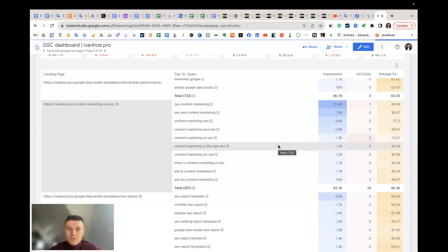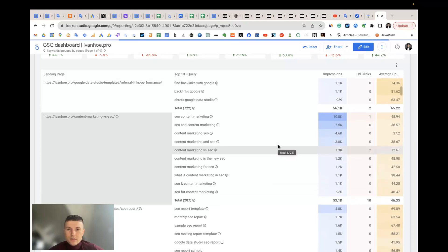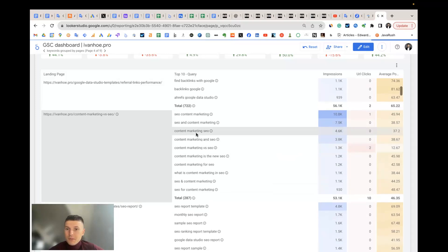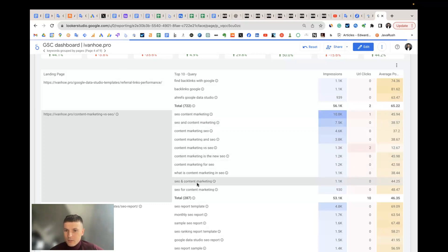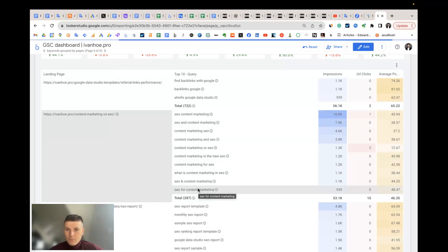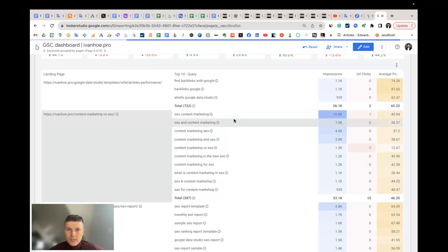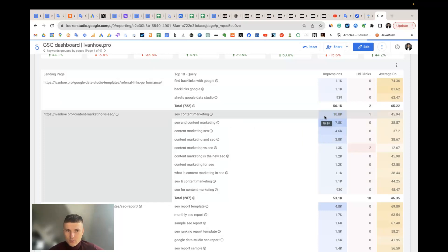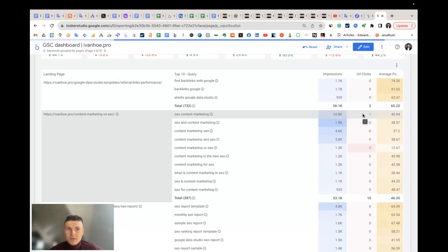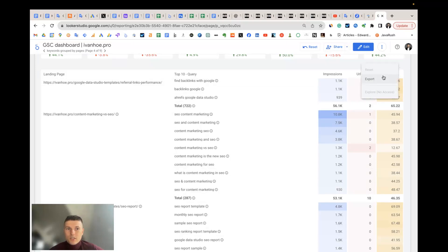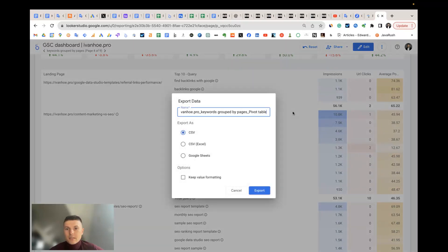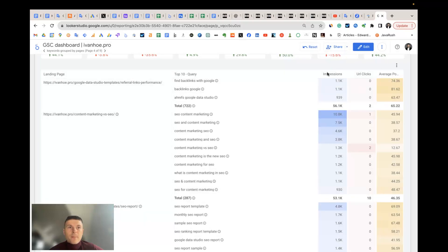I place here only the top 10 keywords per landing page, but you also can change it and display 100 keywords, and you can sort them not by impressions, but by clicks and so on. And if you need to work with that in a more flexible way, you can just click on export and export to CSV or Google Sheets.